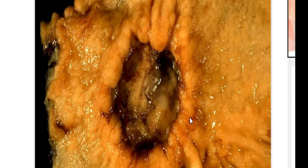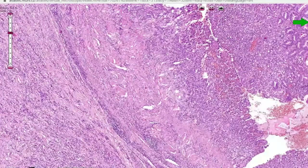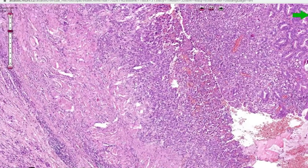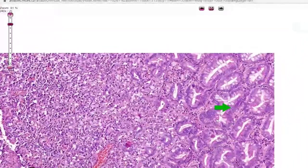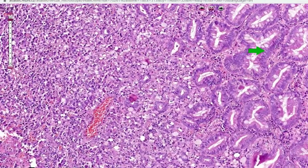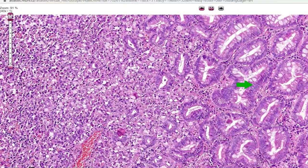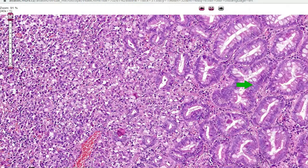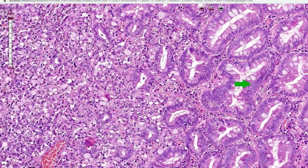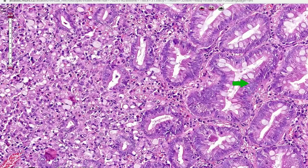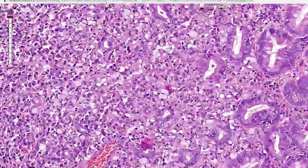Here is a slide of adenocarcinoma of the stomach. You can see the normal mucosa of the stomach — there is no nuclear change, the nuclear polarity is well maintained, and there is no intestinal metaplasia. This is the normal mucosa on the right side.